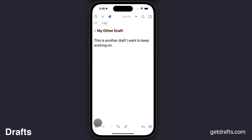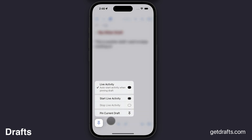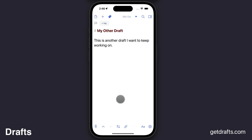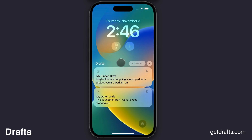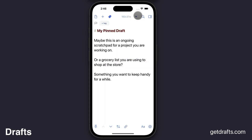You can even start live activities for more than one draft by selecting them in the menu, and then both will be available on your lock screen to quickly move between.